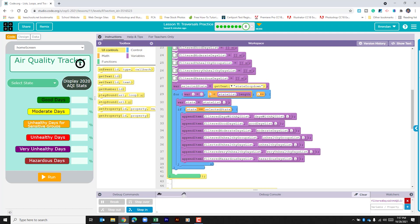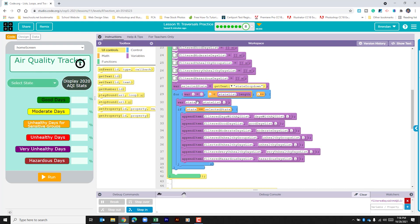As it's running through this list we have here a variable called state and it's going to be populated with each of the index entries in that state list as that's being populated. It's going to compare to see is the state selected the same as the state that was pulled from that list.